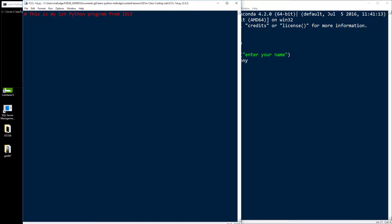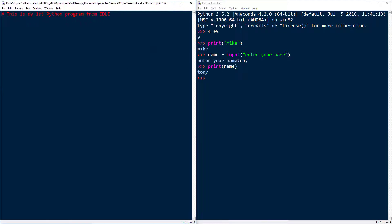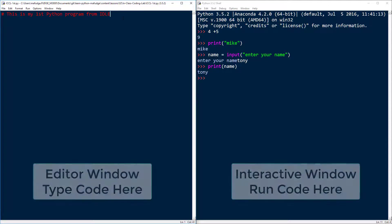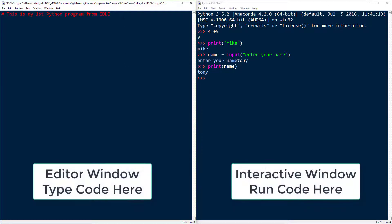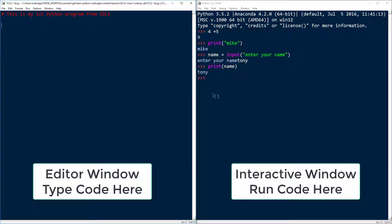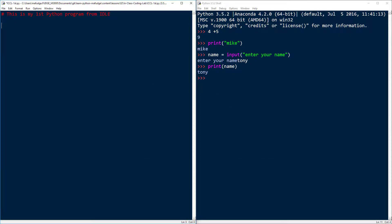Generally, when you're programming in Python, you want to have both windows up at the same time. On the left-hand side, I'm going to write my code, and then when I save my code and execute it, it's going to show up and run here in the interactive window.